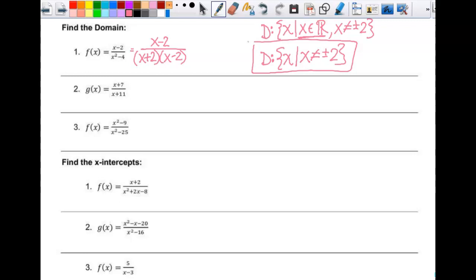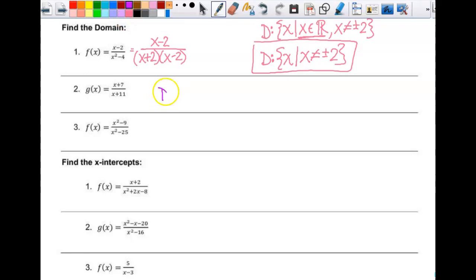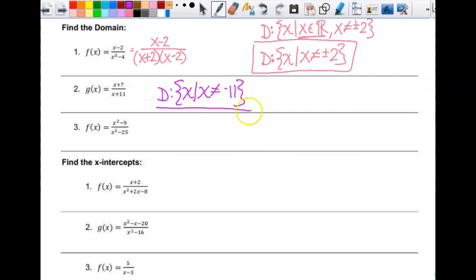On number 2, there's nothing to factor and nothing to reduce. So my domain is going to be the set of all x's such that x cannot equal negative 11. That's it, because I'd have a vertical asymptote there and that's the only thing affecting my domain.